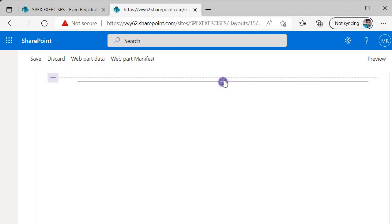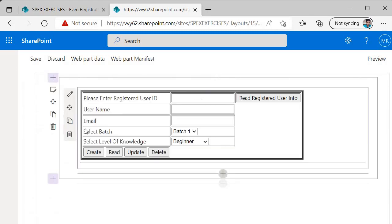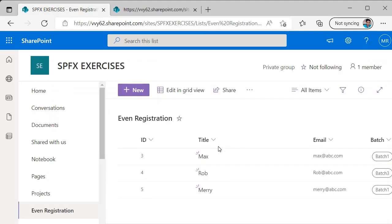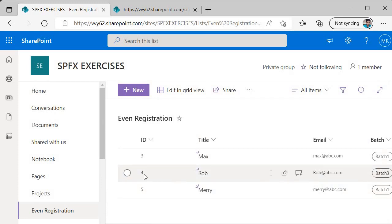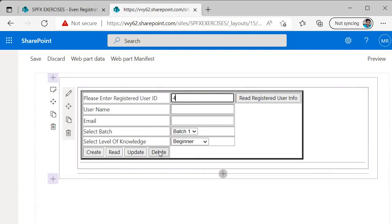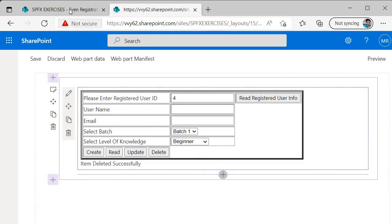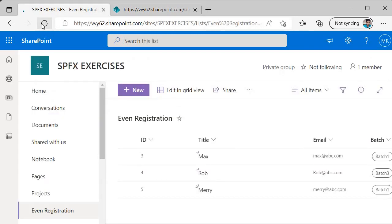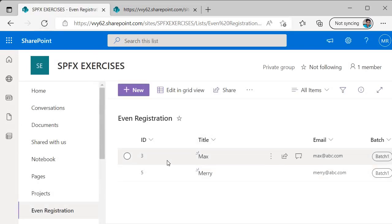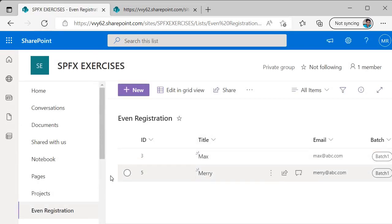I am inside the hosted workbench and I will add my web part. Our app is added. Let's go to the SharePoint list and verify what IDs we have — we are having IDs 3, 4, and 5. I will specify ID number 4 and click on the delete button. My expected behavior is that it should be deleted. I type 4 and click delete. Going back and refreshing — the entry with ID 4 is now gone.